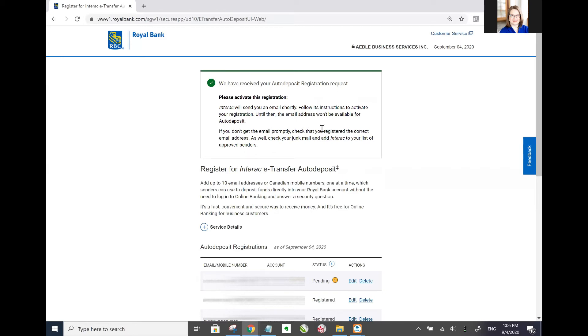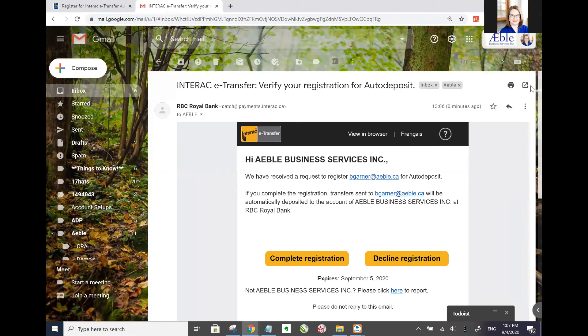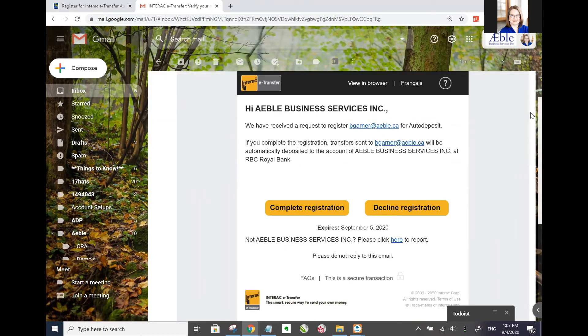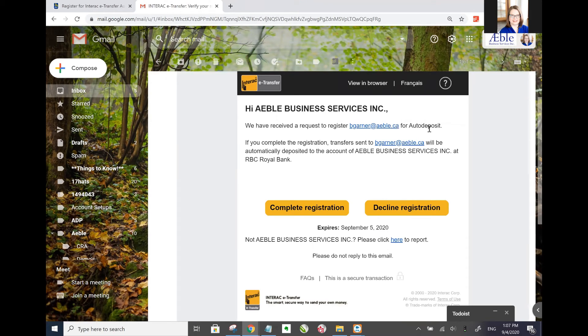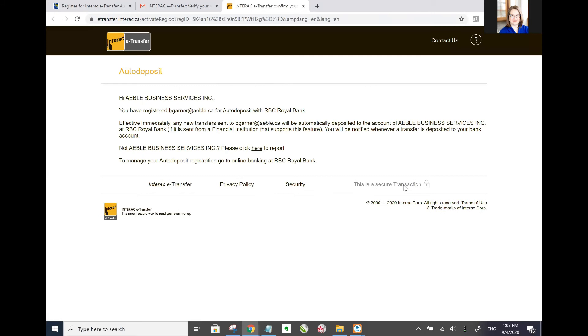So that email address is going to get an email shortly and then you just have to follow the instructions in the email itself in order to do the auto deposit. If you don't see that email check your spam or junk mail folder. So now here's the email that they actually have sent to say that they've received the request to set up this email address for auto deposit. So I'm going to go ahead and click on complete registration. It'll take a second to load and then it'll confirm that I've now been registered.